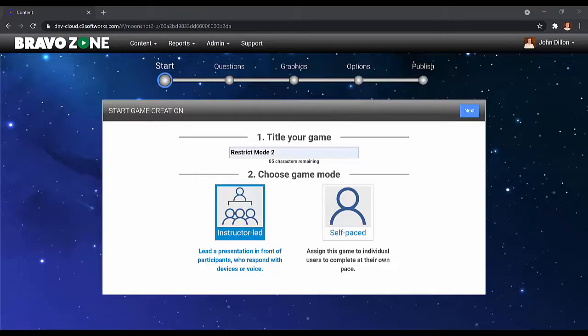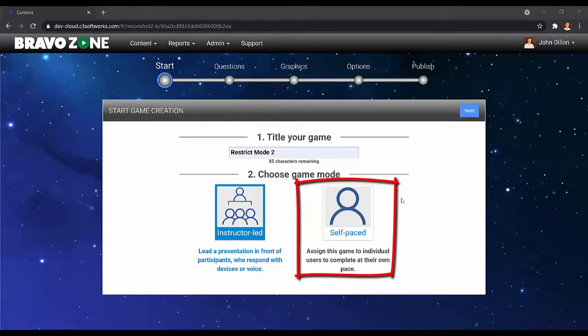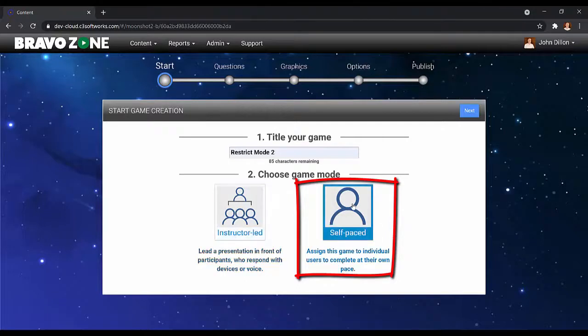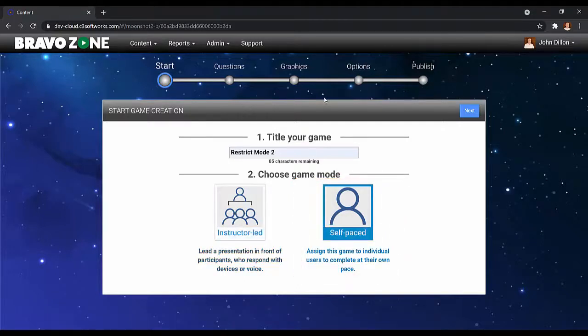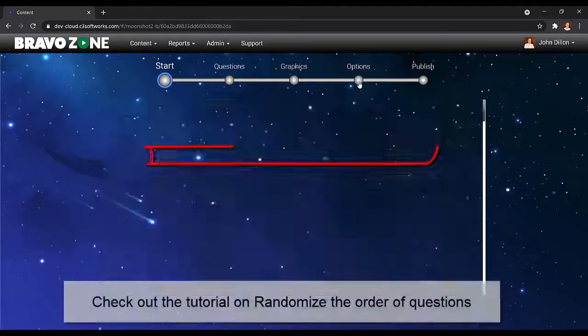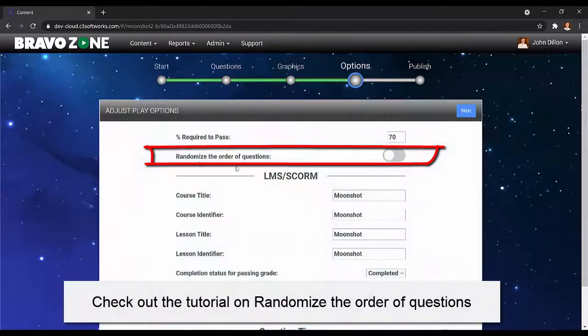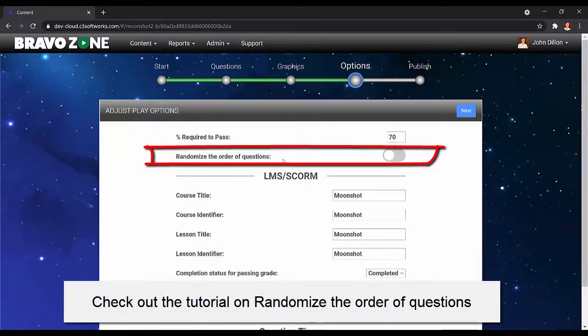Go ahead and enter your questions, graphics, and options. I do want to point out you have the option to randomize the order of questions. Look below for the link for that tutorial.